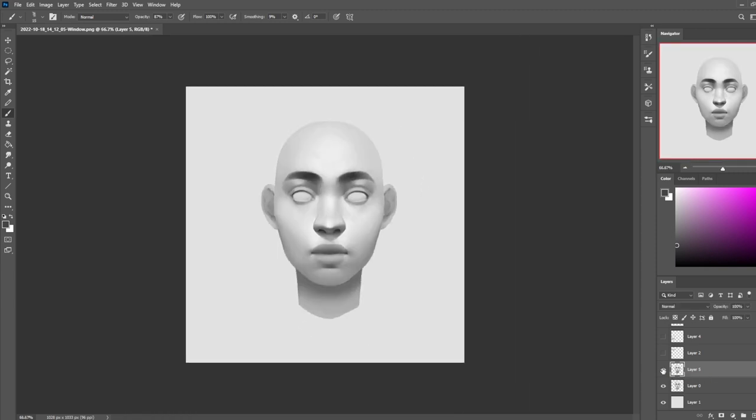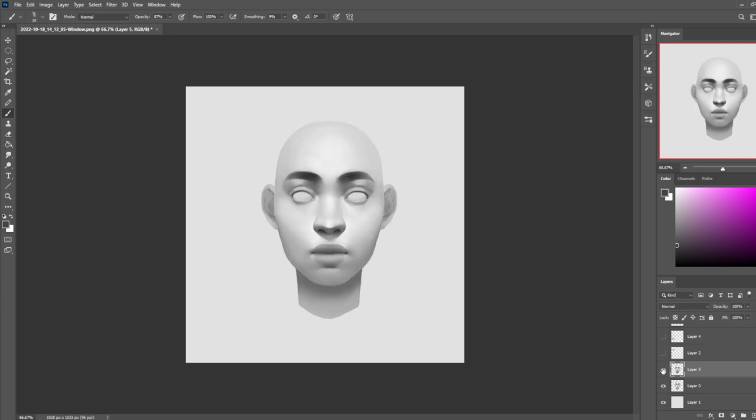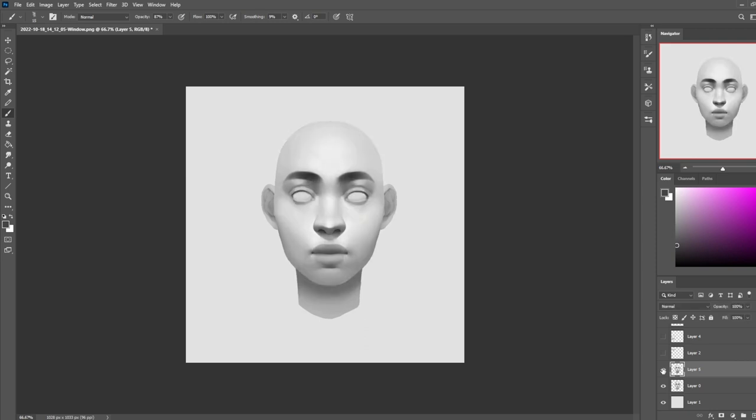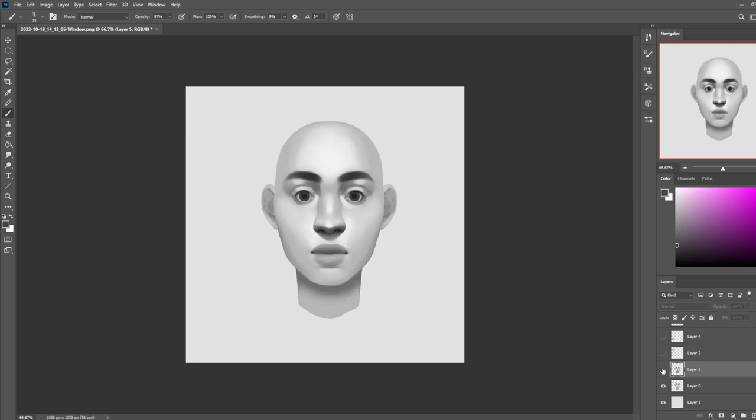This was the before, and this is the after. That pupil and iris you added were pointless because they were just decorative and stopping you from seeing that you had no structure to the eye.